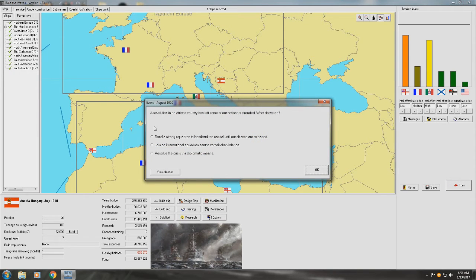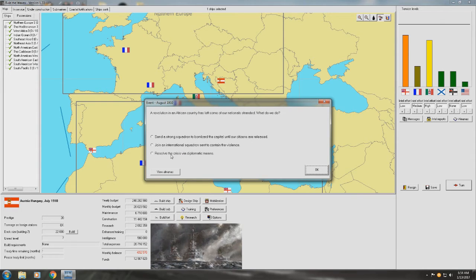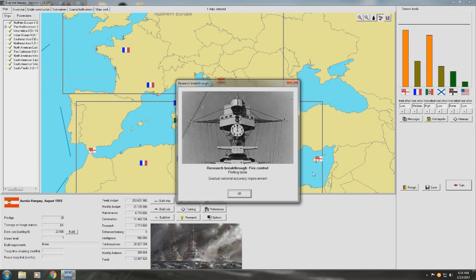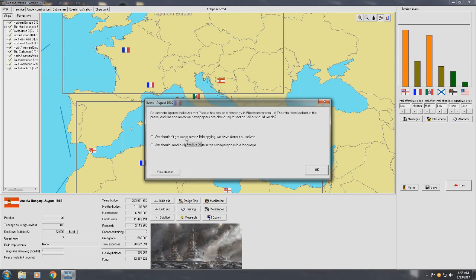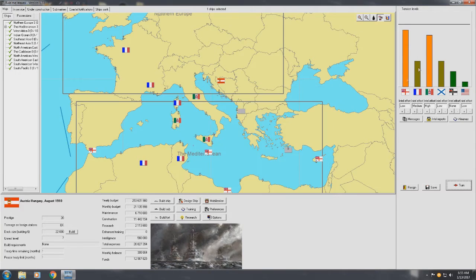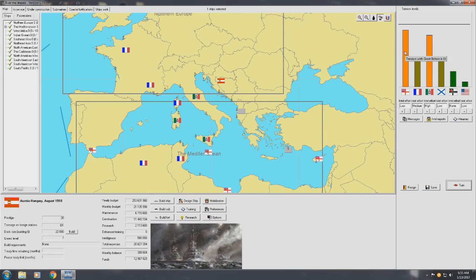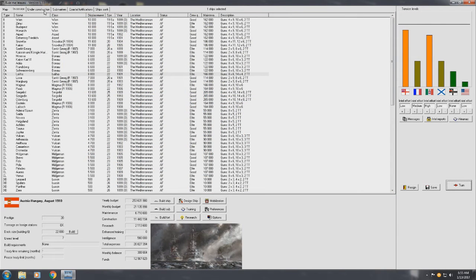A revolution in African colonies left some of our nationals stranded. Send a strong attention up. Join an international squadron sent to contain violence. Resolve. We're going to have to do that. We're going to get really close to going to war with the UK. Yeah, not liking that. Not liking that. Yeah, we'll do that with, that's just Russia. It's not a big deal. Oh, 10, 11. Oh, yeah, no, there are events to actually jump you by two points in the tension bar. So, I really hope none of those happen with the British. Because that is going to be a problem.